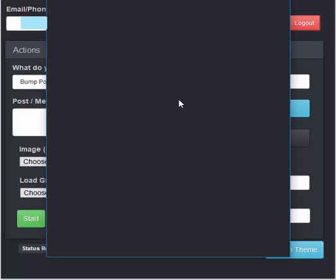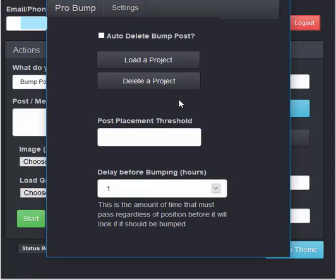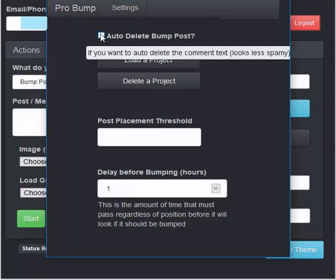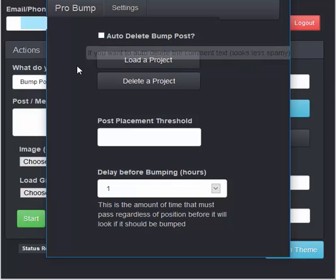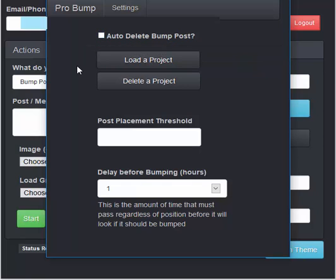Clicking on pro bump settings, this is where all the great information can be found. You can auto delete a bump post after you've made it. And basically what this will do is it will be hidden that you have just bumped your post to bring it to the top of the group feed.